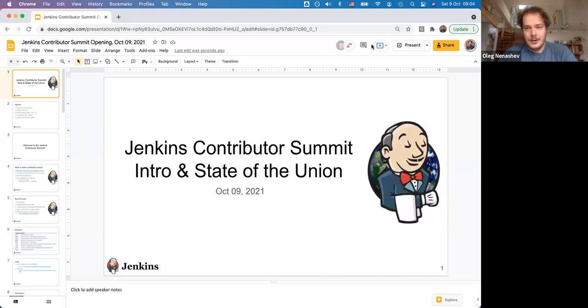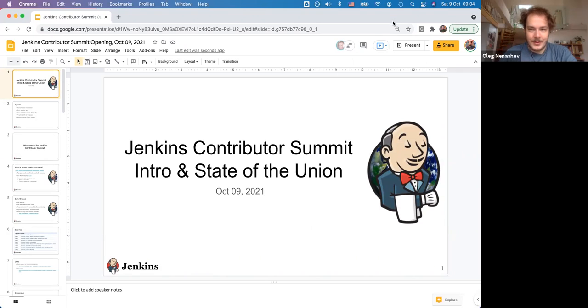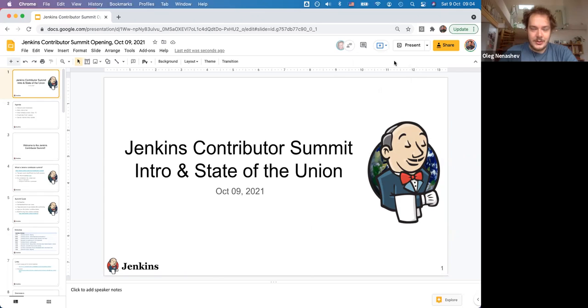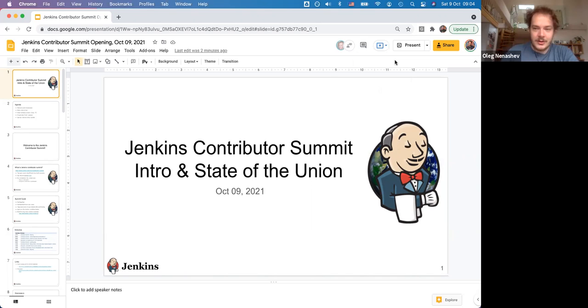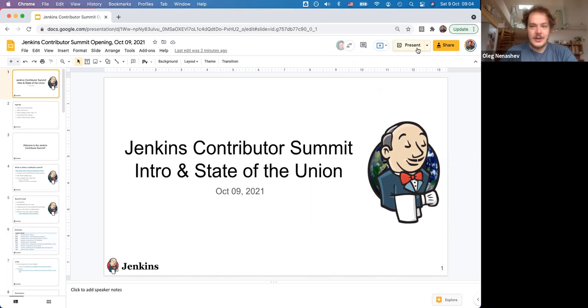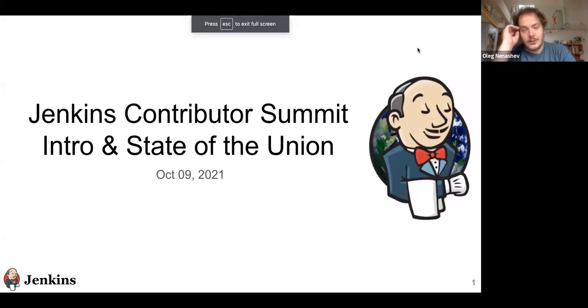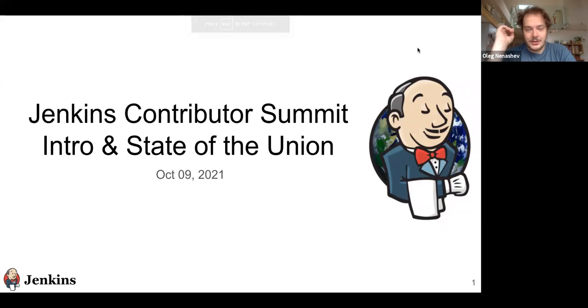Hi all, today is October 9th and we have the second part of the Jenkins Contributor Summit. Today's plan is to have a short session of project updates, then maybe take a look at the roadmap together, and then have unconference sessions focused on various topics like Jenkins and Tekton integration, OpenTelemetry next steps, and more.